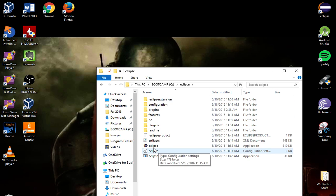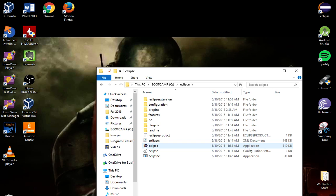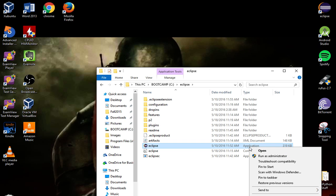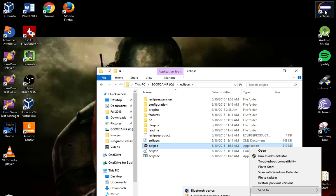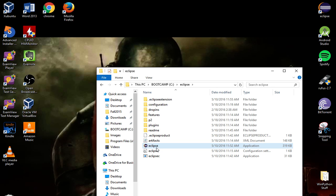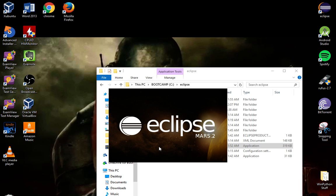You'll open Eclipse and double-click on the application. You can right-click on it and click Send To, then Desktop to create a shortcut. That's how I got my shortcut. But when you first download it, there is no shortcut. So we'll double-click on that to open it up.